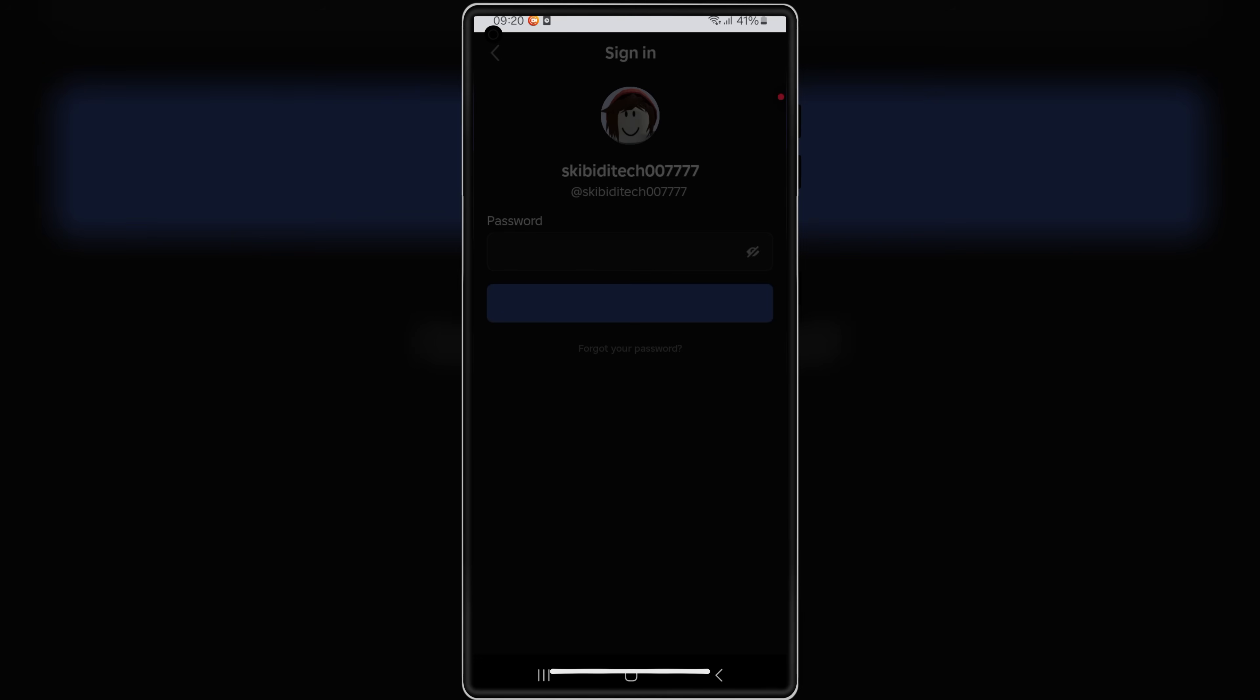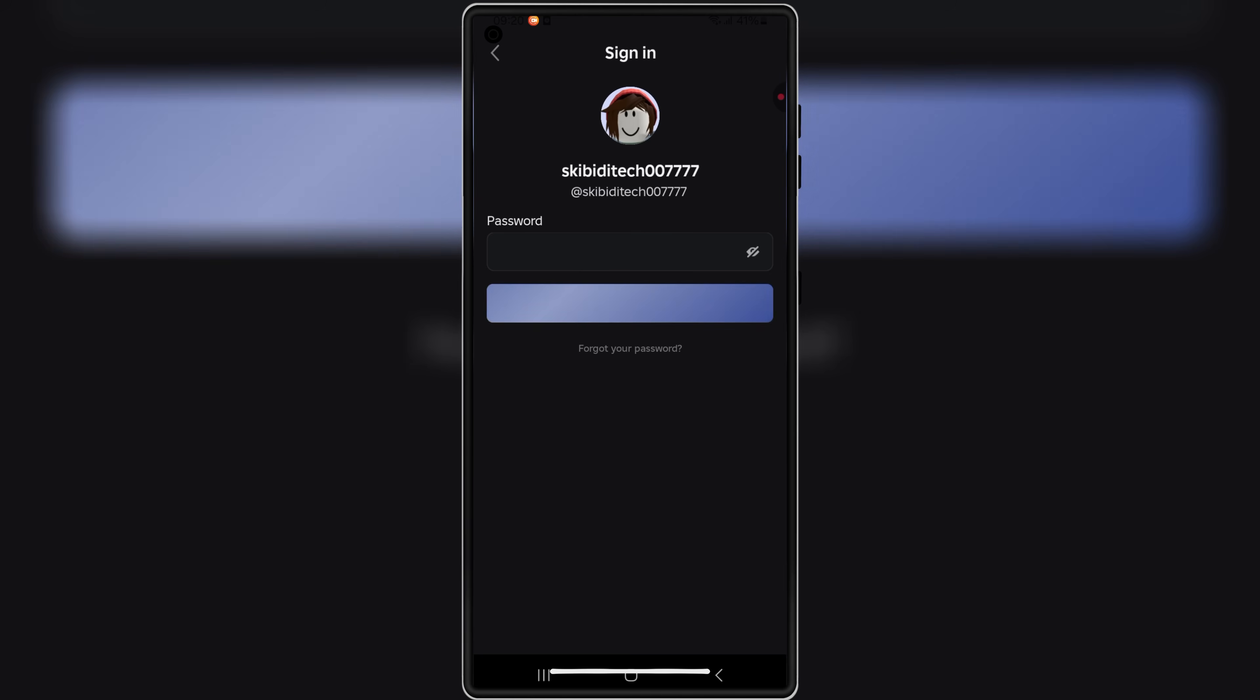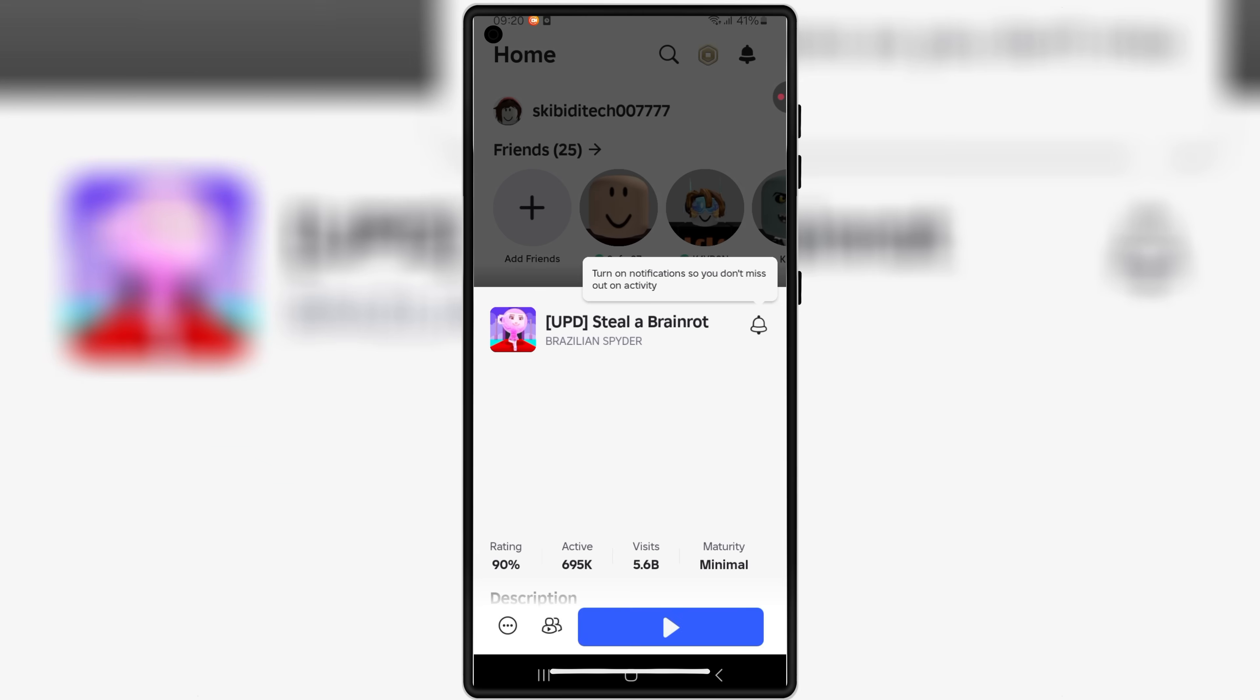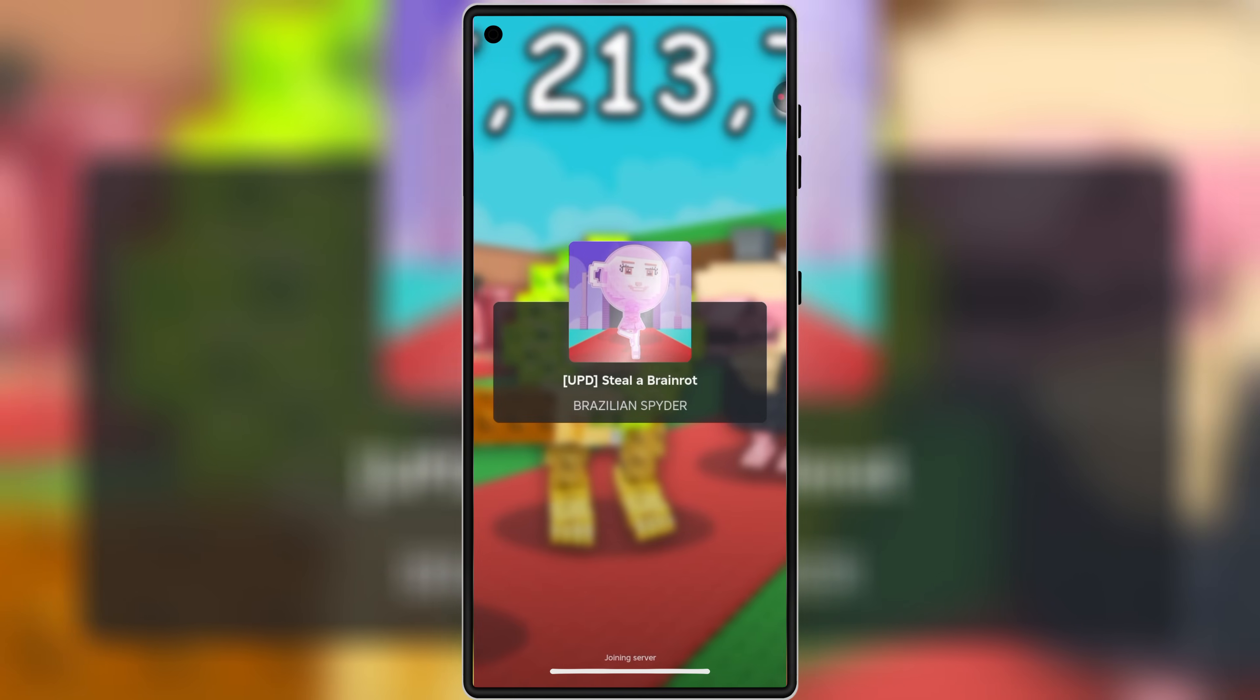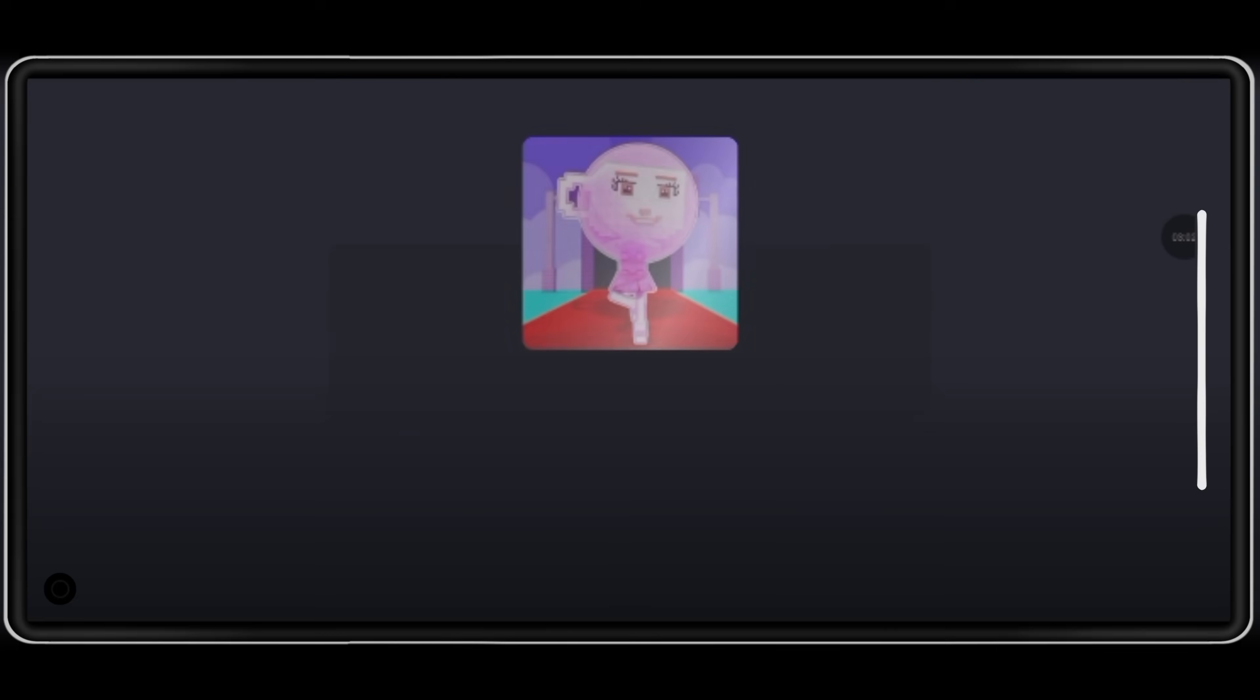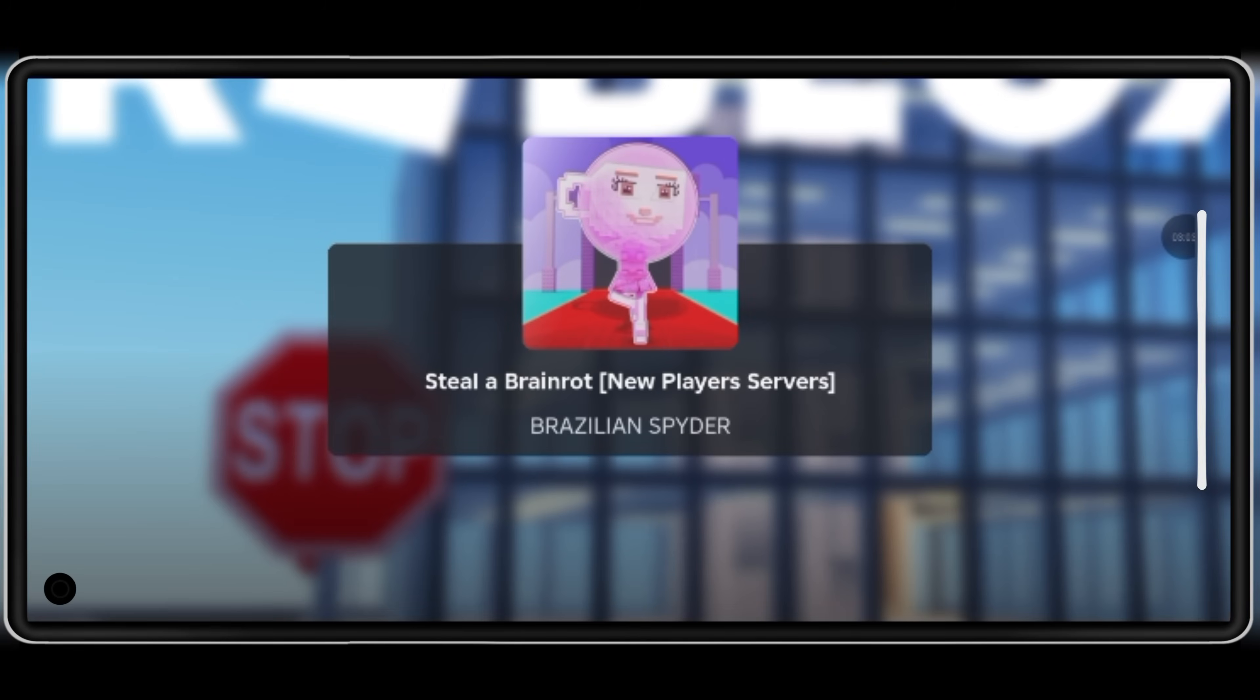And that's it. You now have the latest Delta Executor V2.681 installed on your Android device. Make sure to test it out in your favorite Roblox games and enjoy the new smooth experience.